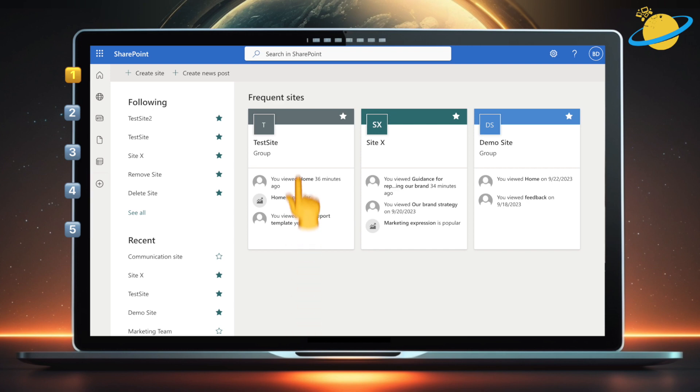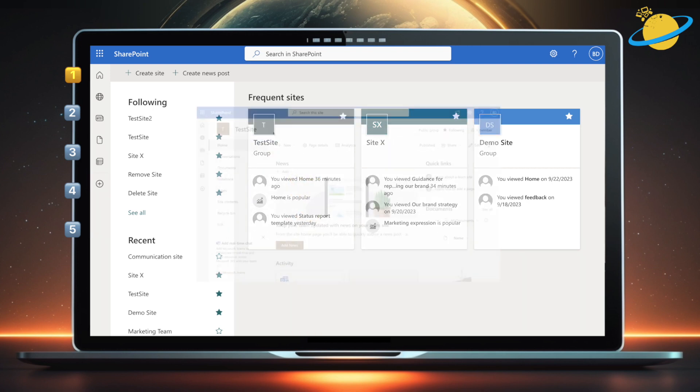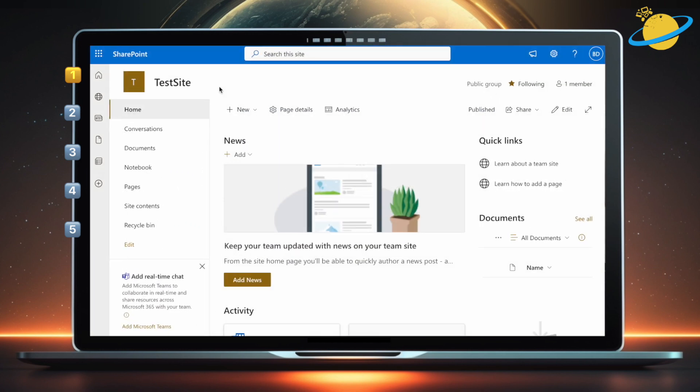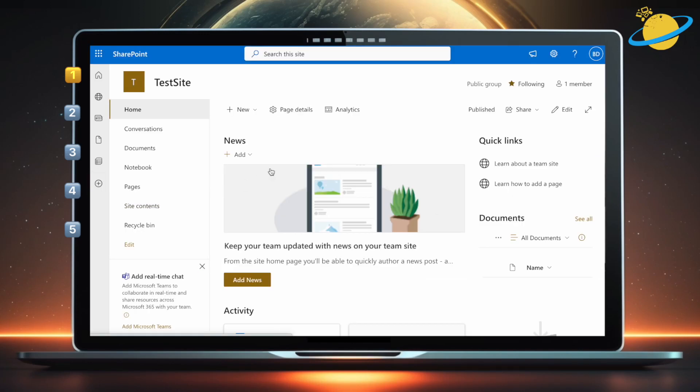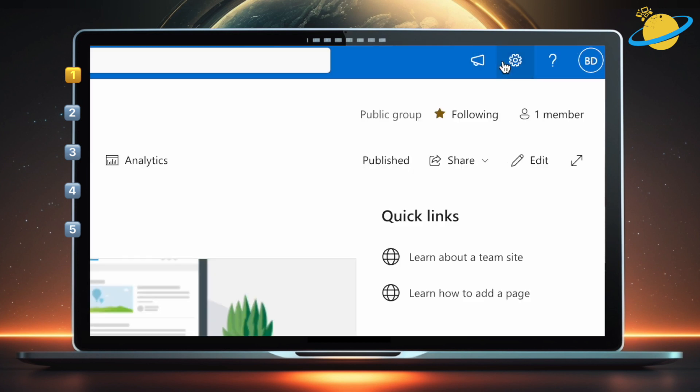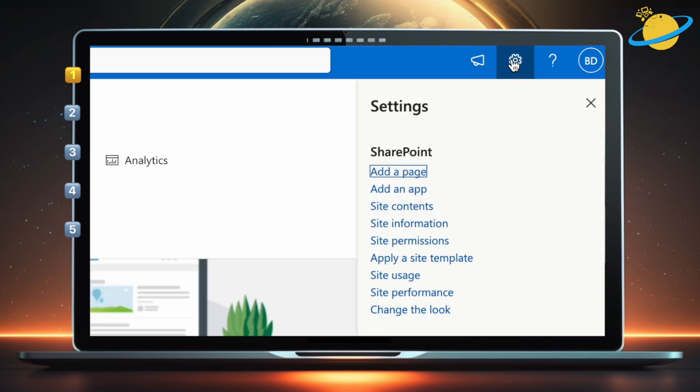First, let's empty a Recycle Bin from within a SharePoint site. To do that, open your site, then head to the left menu, where you can usually find a link to the Recycle Bin. If not, go to Site Contents. Or if you can't see Site Contents either, head up to the top right and click the Settings icon. Then select Site Contents from the dropdown.